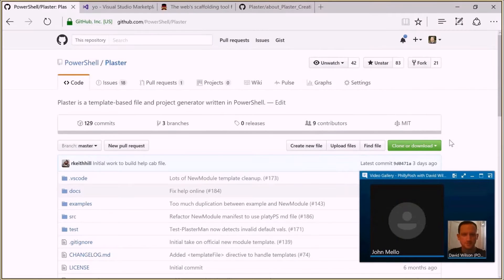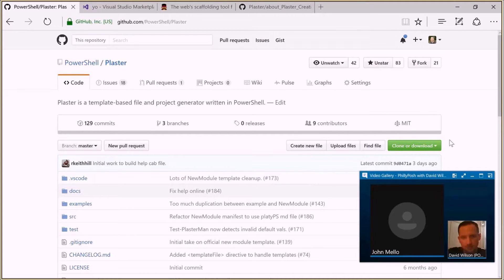Welcome everyone to the November meeting of the Philadelphia PowerShell User Group. I'm John Mello, one of the co-founders of the Philadelphia PowerShell User Group. One of the co-founders, Lido, couldn't make it today. TJ actually moved to North Carolina, so he will no longer be presenting with us, and we'll hopefully wish him good luck in his new endeavors.